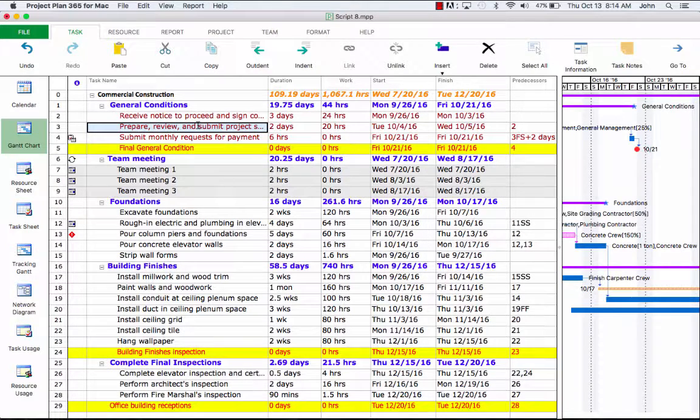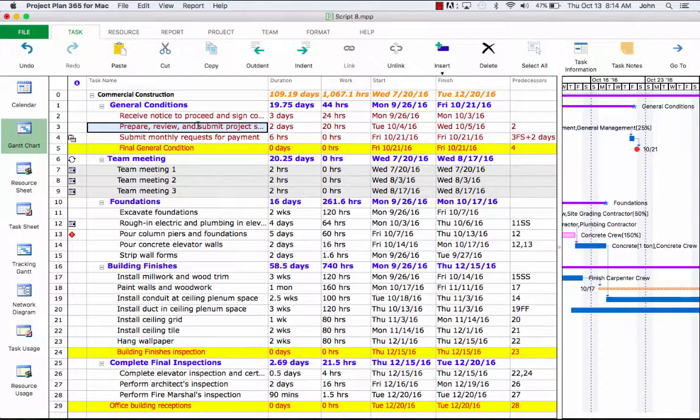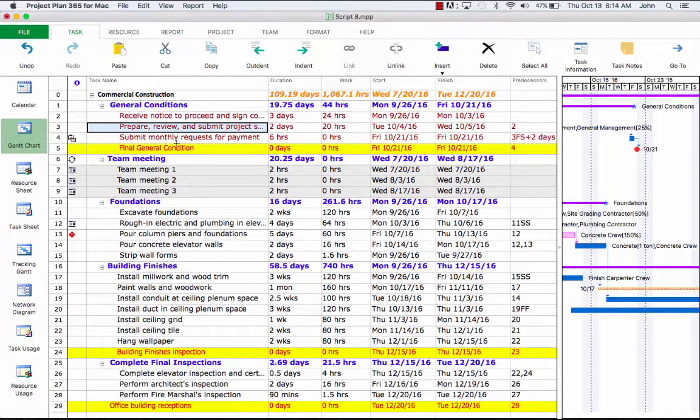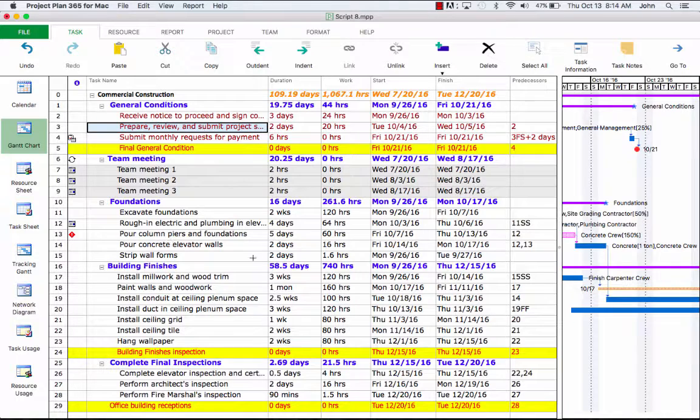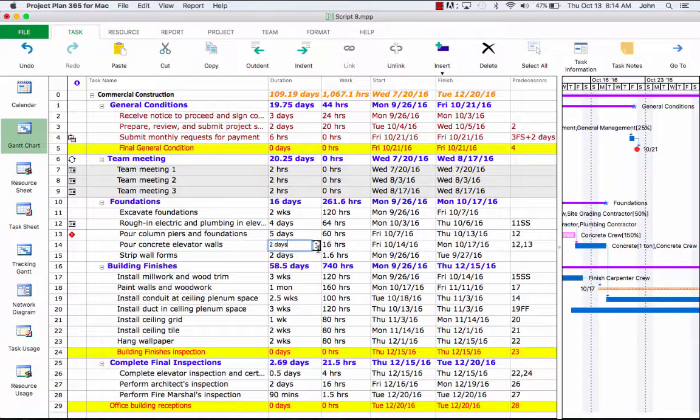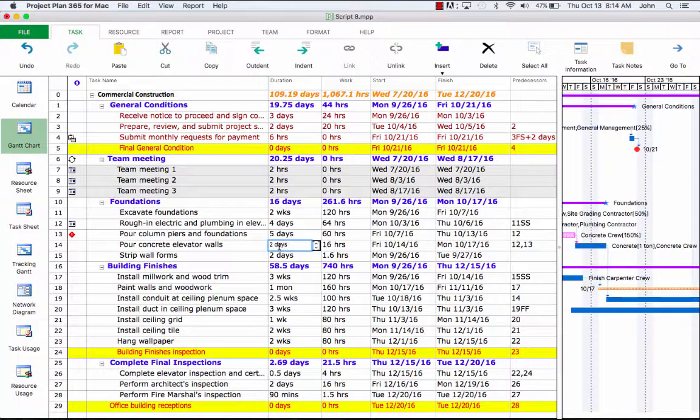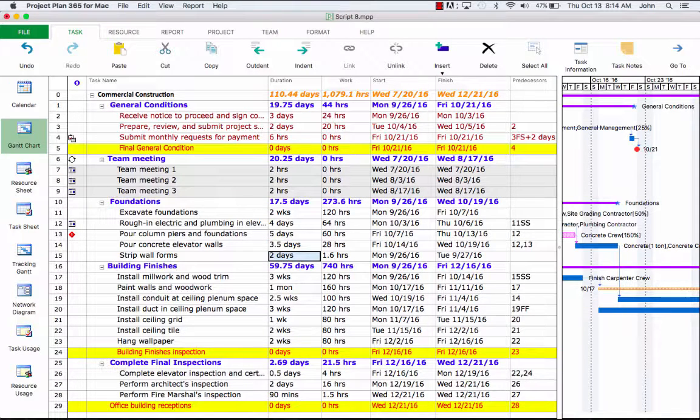At the same time, we can also change duration for a task to represent a little bit more accurately how long it will take. We can adjust the duration by using a direct numeric input or by clicking on the up-down arrows here to increment. For this task, let's change to three and a half days. Now, if you look at the table on the left, you'll notice how this change updates the schedule.